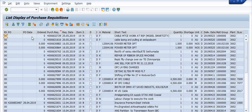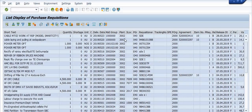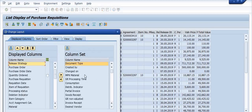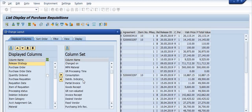After executing the transaction code, you can see columns including: purchase order, purchase order date, ordered quantity, purchase requisition quantity, plant, requisitioner, tracking number, agreement number, release date, price, and total price. There are various other columns available on the right-hand side as well.